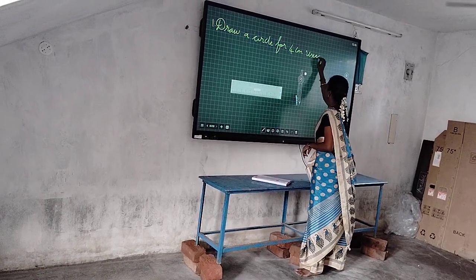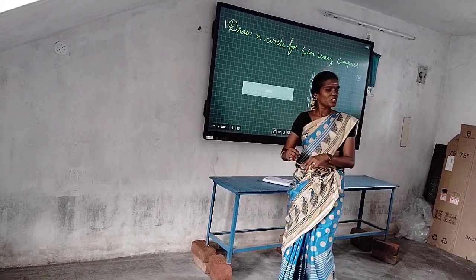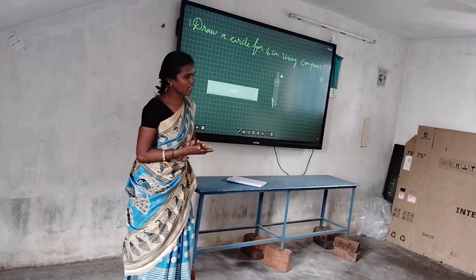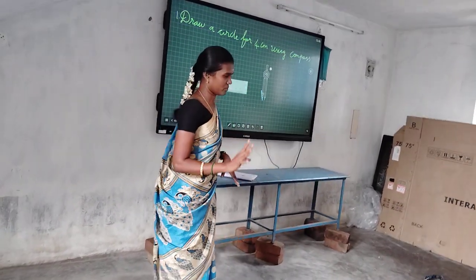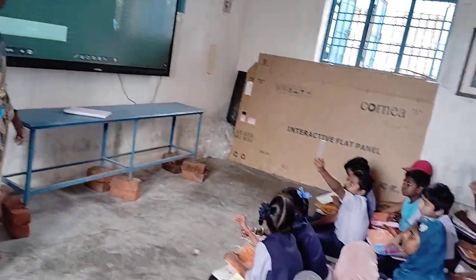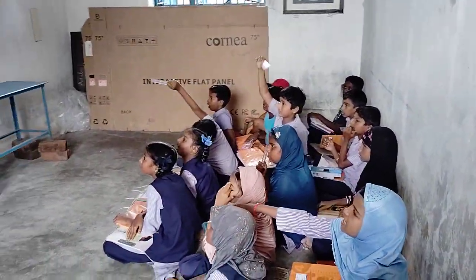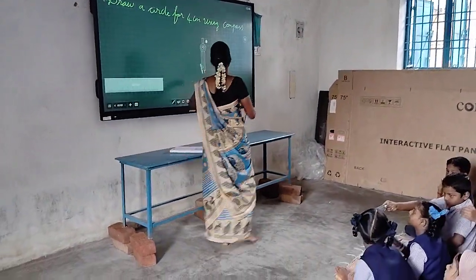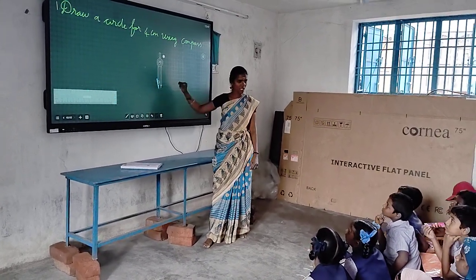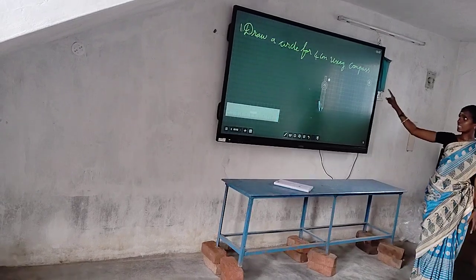Now, using a compass, we have to make a circle of radius 4cm. All of you have to take a ruler. This is the ruler. Do you have a compass? I will give one today.